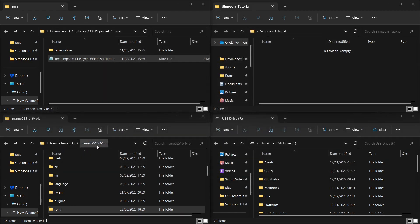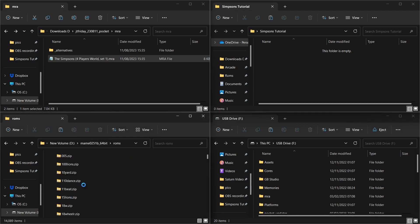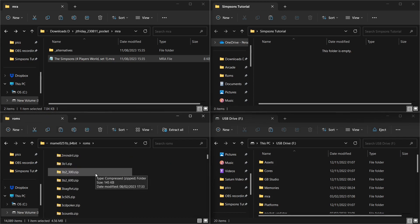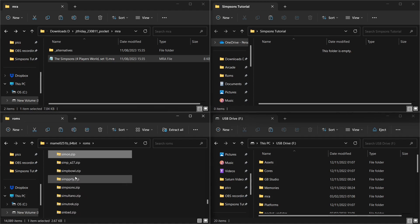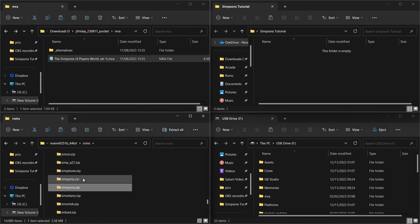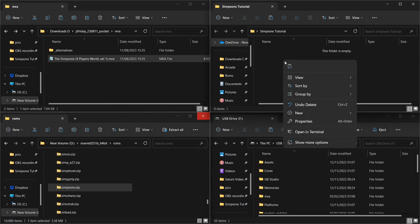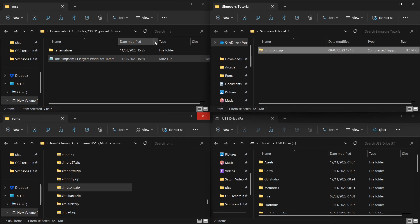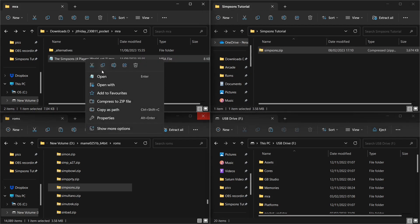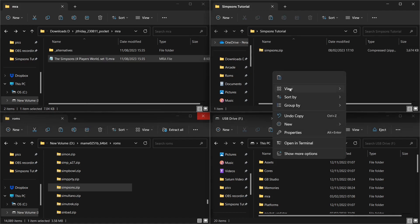I've got a MAME set — not the latest but fairly recent, MAME 0251b. If we go into the ROMs folder within that, I'm looking for 'simpsons' and I've found it. So let me just copy that. I'm creating a separate folder for this tutorial to show the process. So let's copy the simpsons.zip and paste it into our tutorial folder. I'm also going to copy the mra file and put that in here as well.